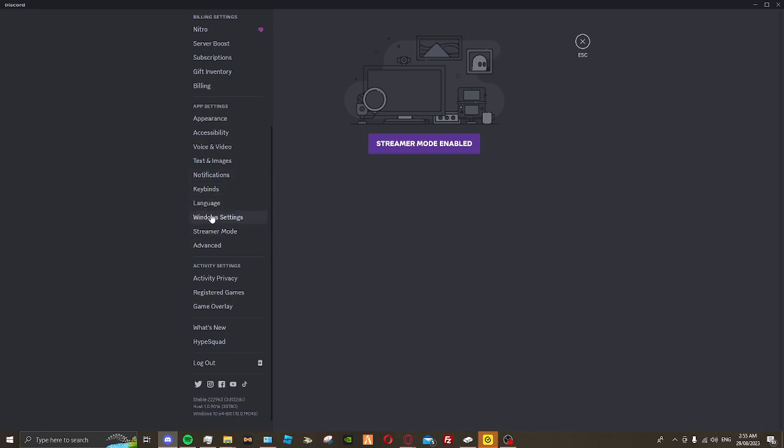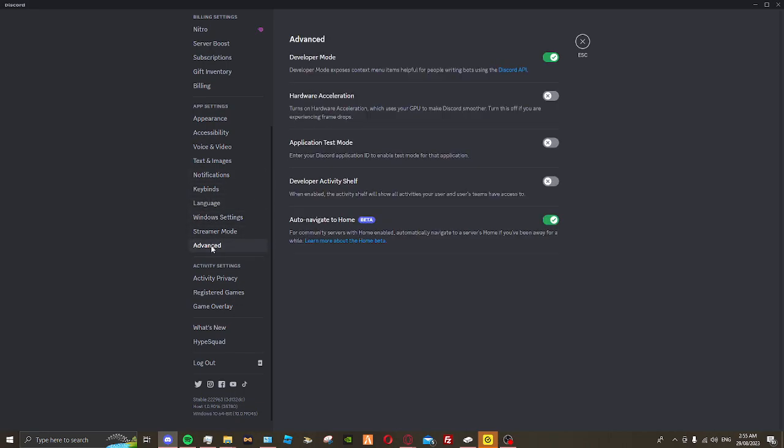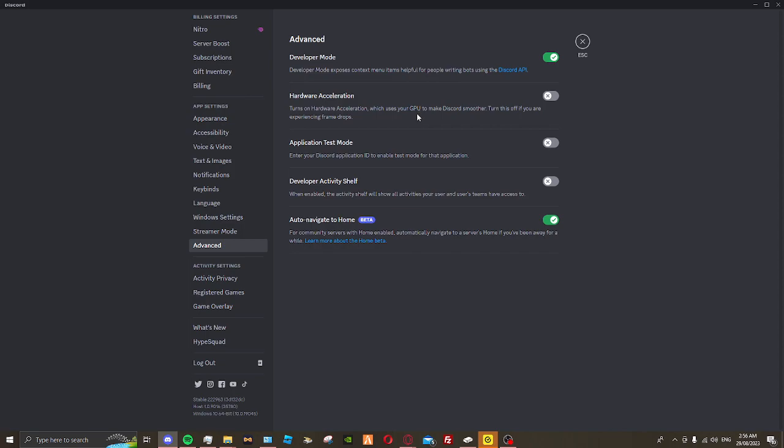You want to go to Advanced and you'll see hardware acceleration, which uses your graphics performance to make Discord smoother. Turn this off if you're experiencing FPS drops. This uses all of your GPU, all of your CPU, and all or half of your memory.